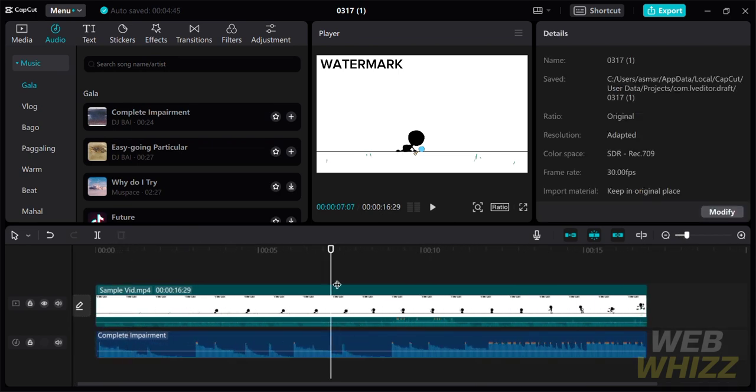So that's it. If you wanted to know how to add music in CapCut using PC, that is how to do it. If you think this video was helpful, give us a like and subscribe to our channel. Thank you very much, and see you on our next video.